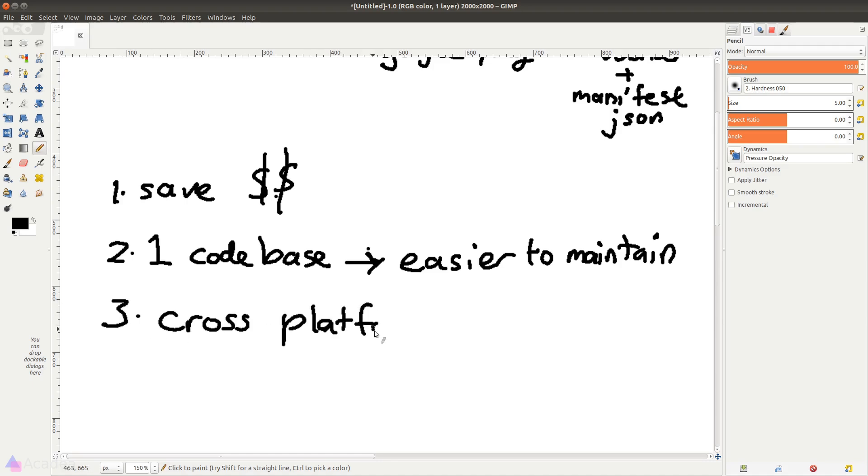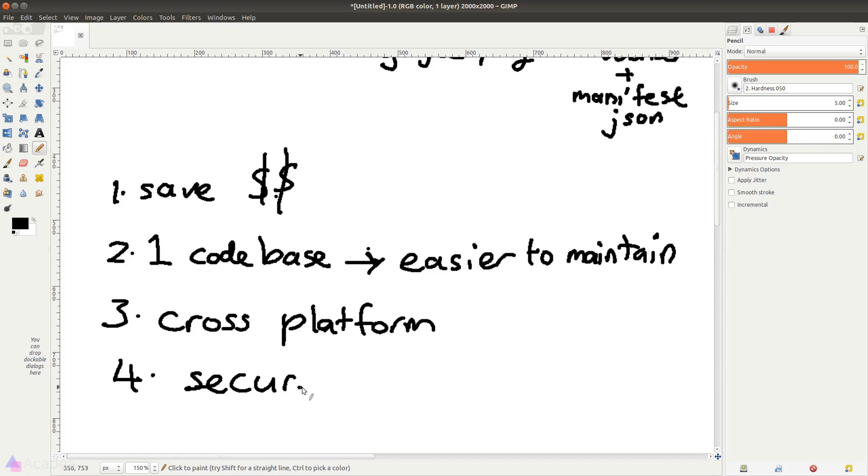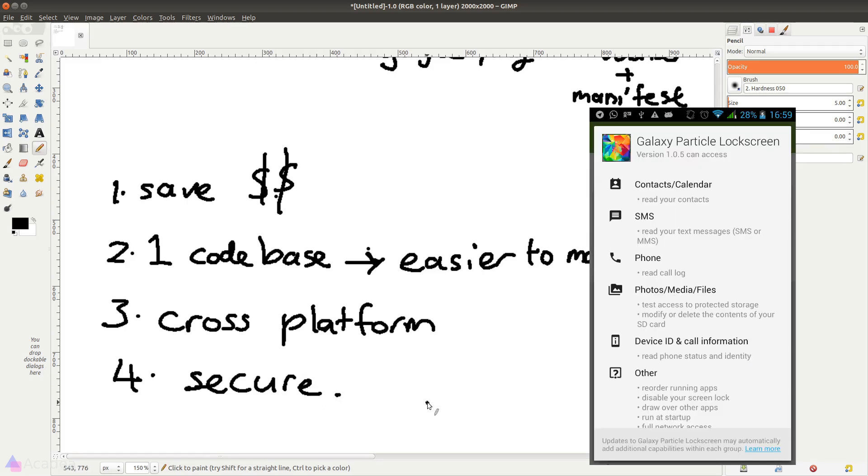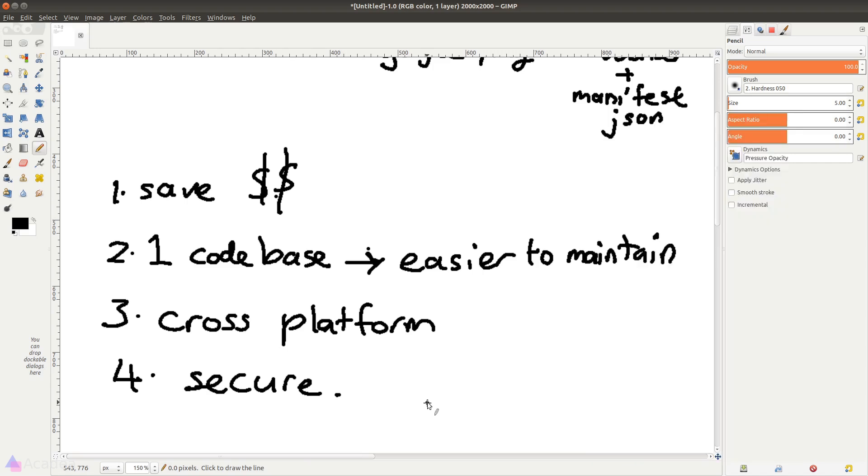And finally, PWA is secure by default. A native app can access a lot of things in your device, and if it has a piece of malicious code inside the app, it could easily compromise the whole system. So for native apps, it's only as secure as how much you trust the app developer. Meanwhile, for PWA, the browser does not have access to most things on your device.